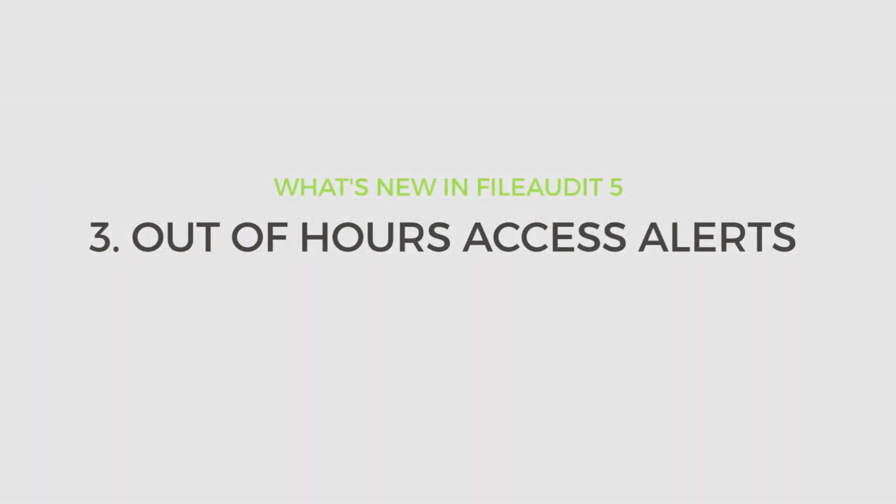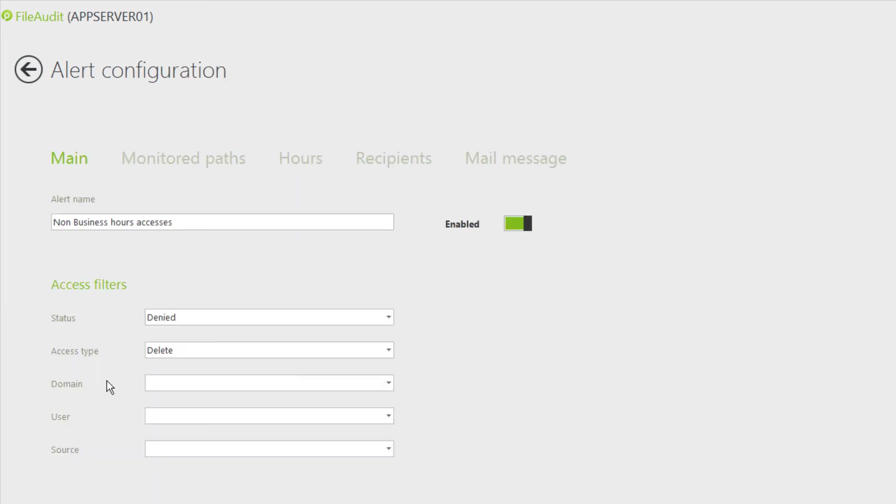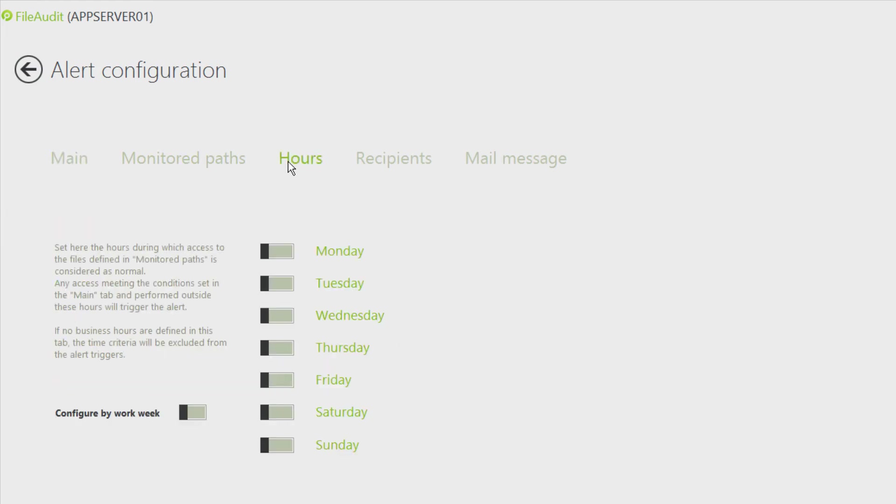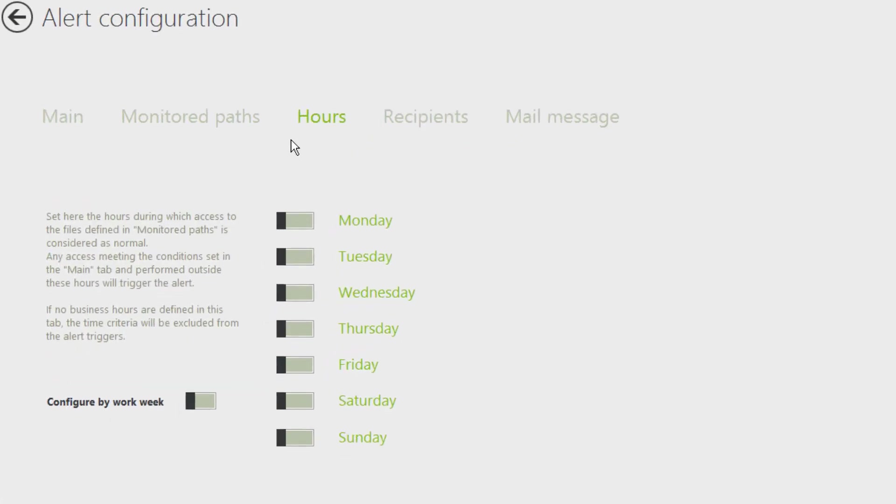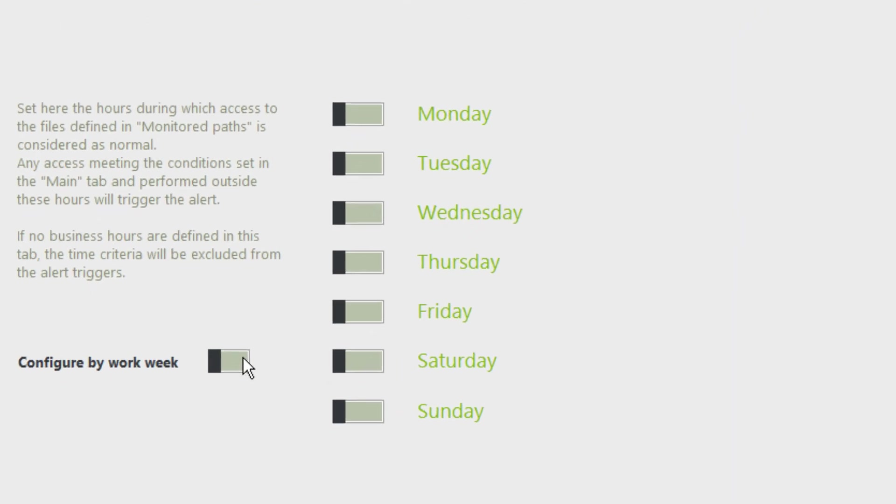File Audit 5 helps to minimize the risk of files accessed during non-business hours. When setting alerts, a new tab allows you to define the days and hours during which access is considered normal or regular, or we could say the established business hours.